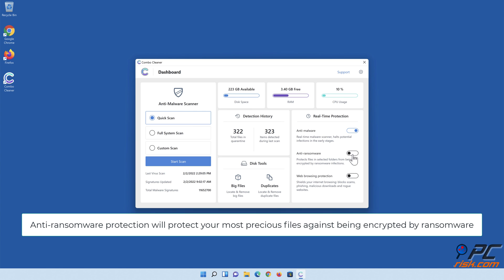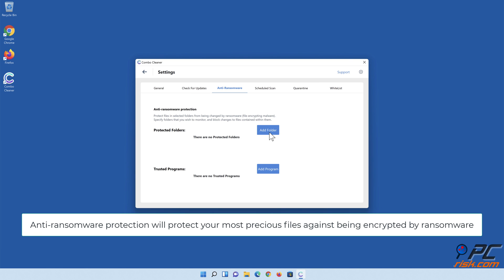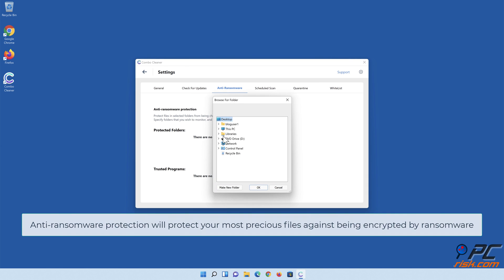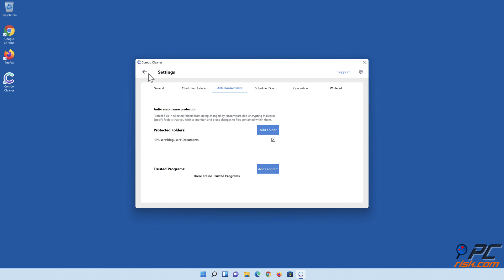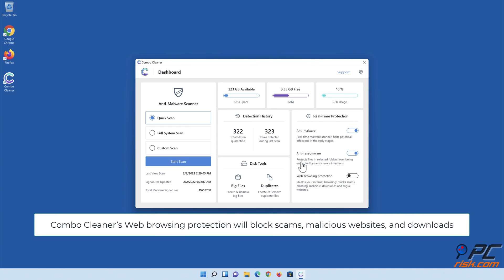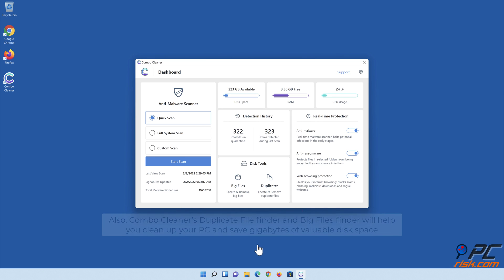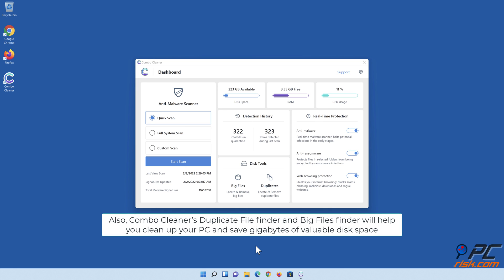Anti-ransomware protection will protect your most precious files against being encrypted by ransomware. Combo Cleaner's web browsing protection will block scams, malicious websites, and downloads. Also, Combo Cleaner's duplicate file finder and big files finder will help you clean up your PC and save gigabytes of valuable disk space.